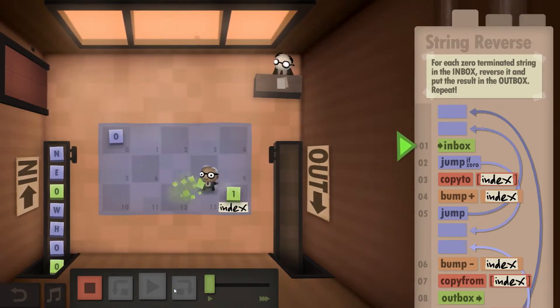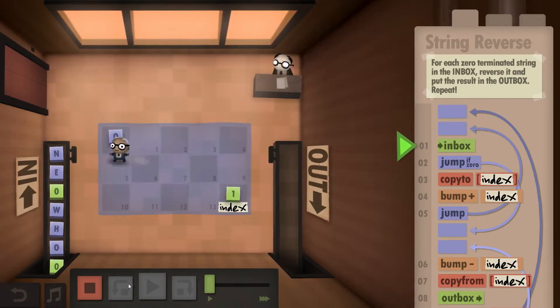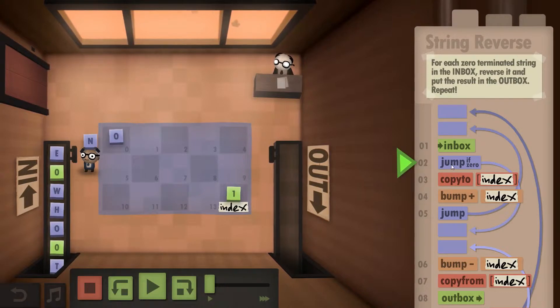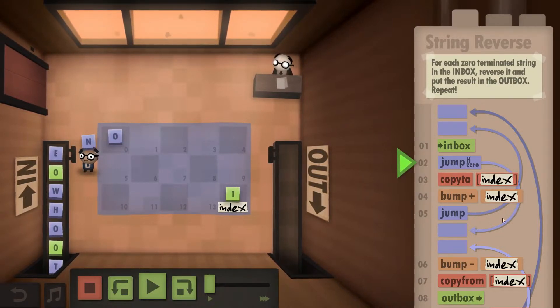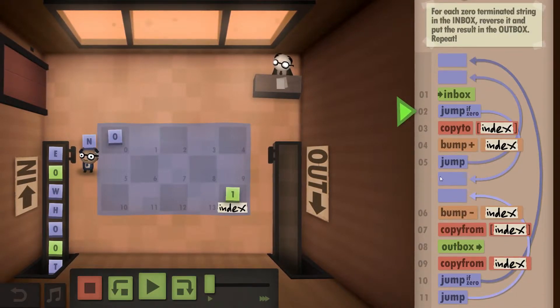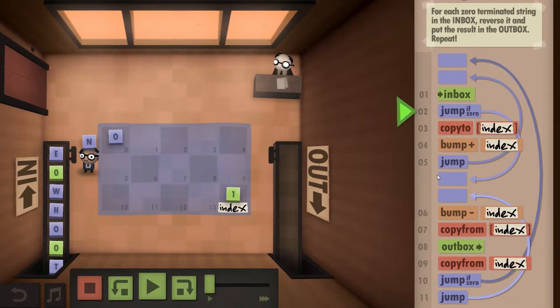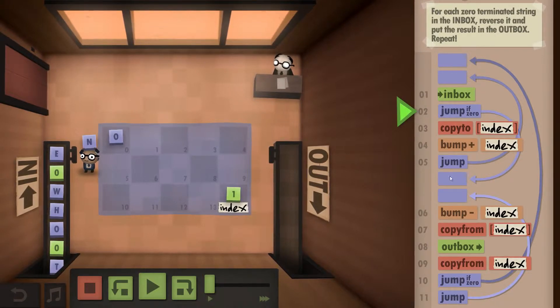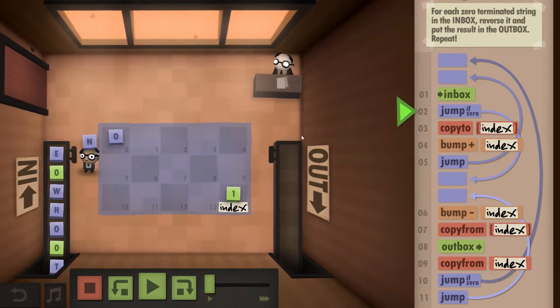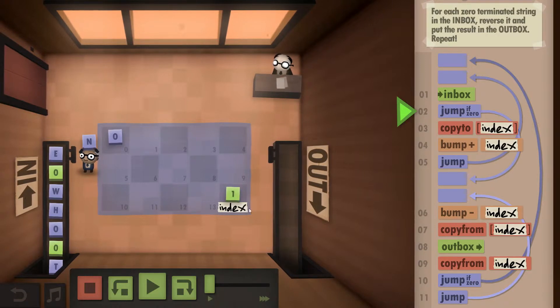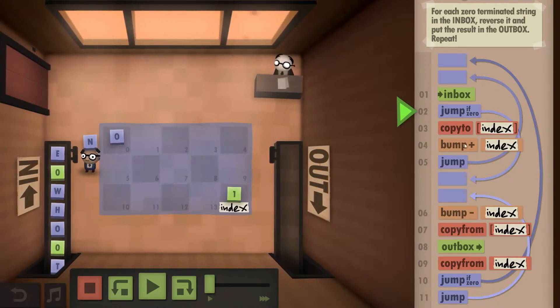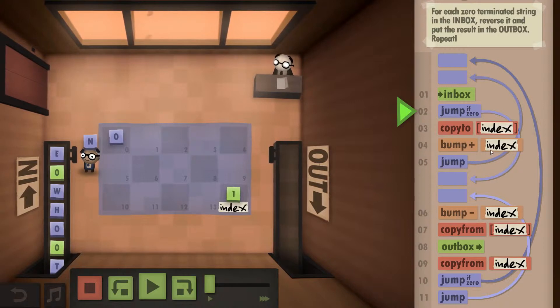The pretty obvious thing I think is that we start taking from the inbox. If it's a zero we reach the end of our word. If it's not a zero we copy to the field that is identified by the index and then bump up our index so that we know where the next thing needs to go.